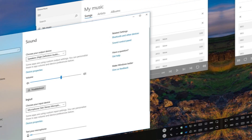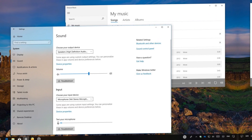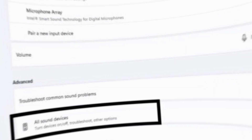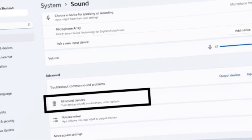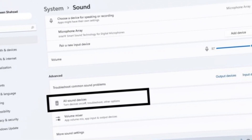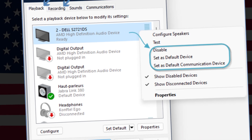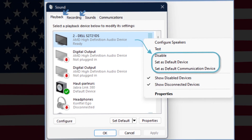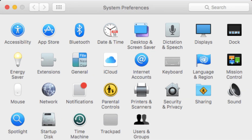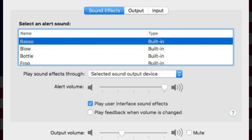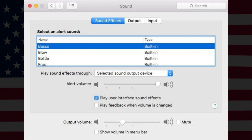Next, let's check your computer's audio settings. On Windows, right-click the sound icon in the taskbar, select playback devices, and set your monitor as the default device. On a Mac, go to System Preferences, then Sound, and select your monitor for sound output.